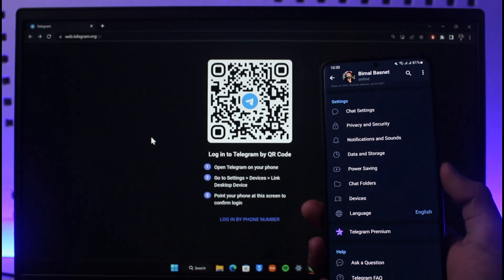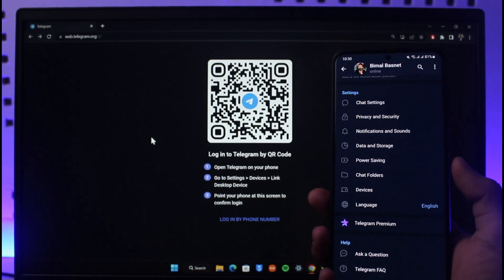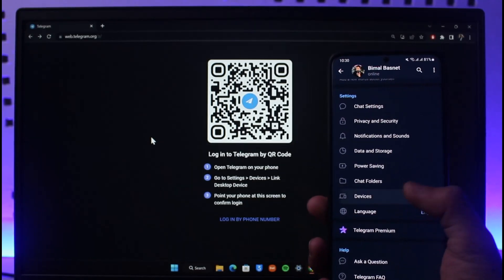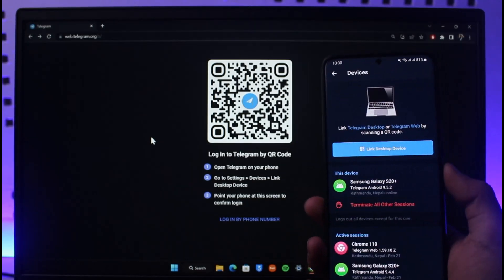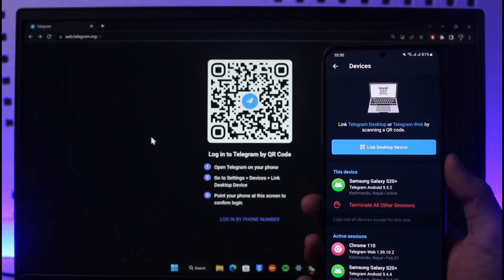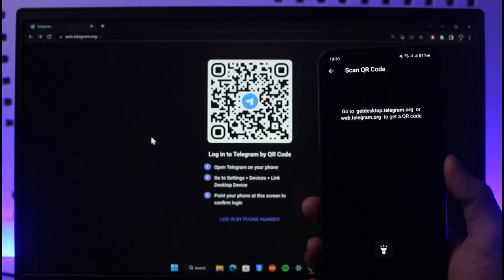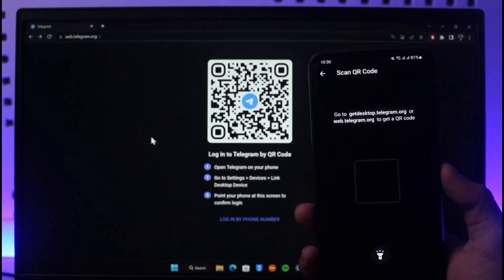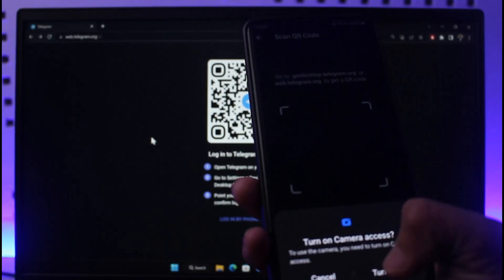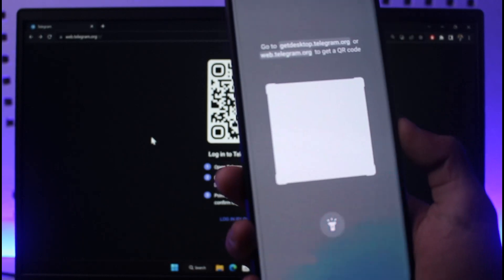Just tap on Devices, and once you tap on Devices, here you'll find the option called Link Desktop Device. Just tap on Link Desktop Device, and then over here just turn on your camera access.